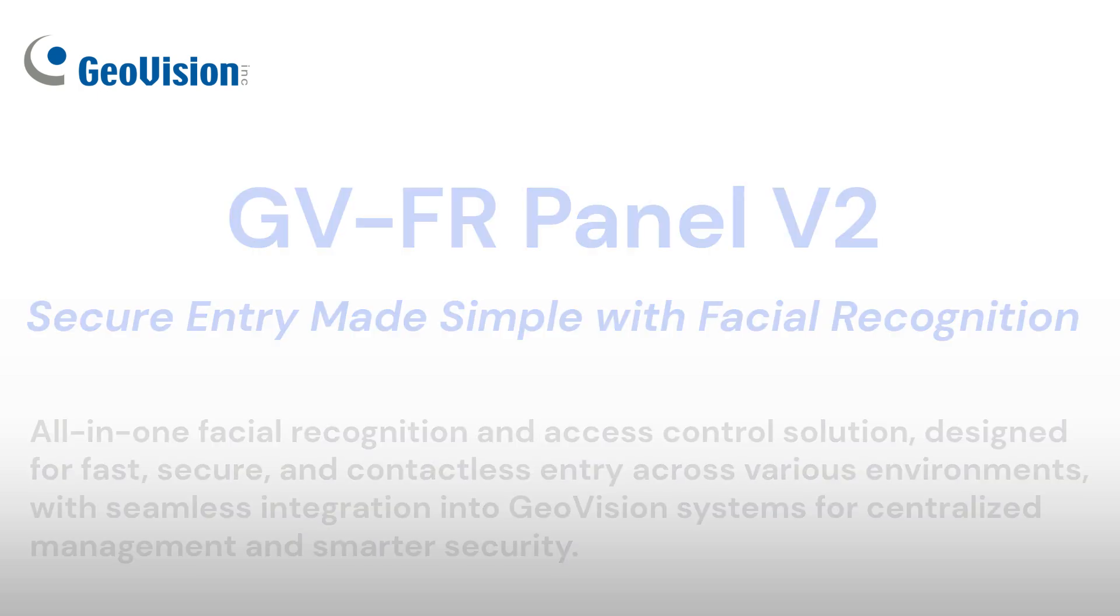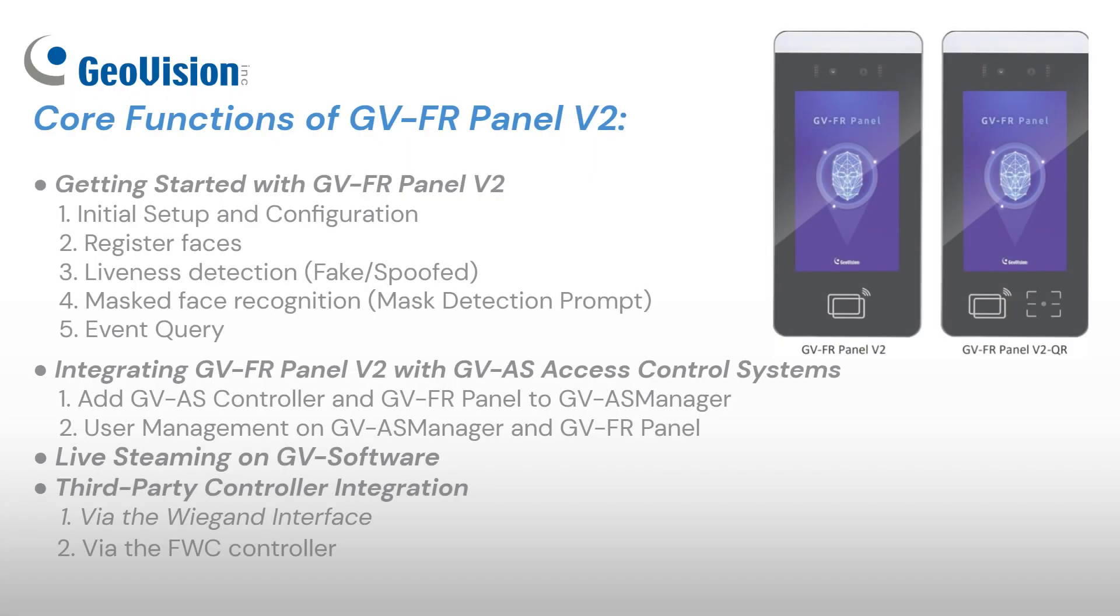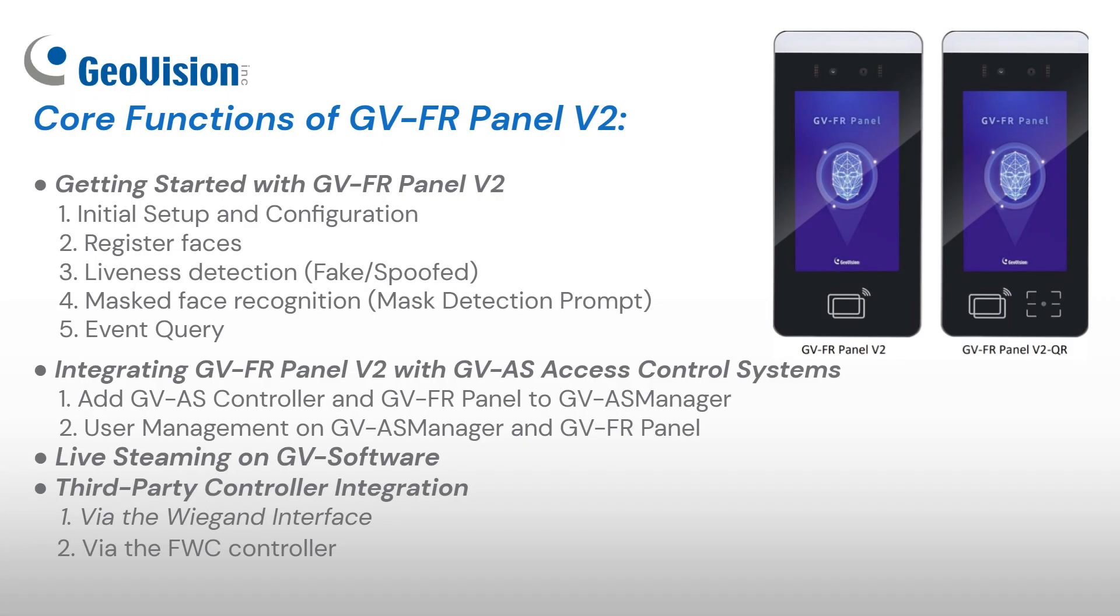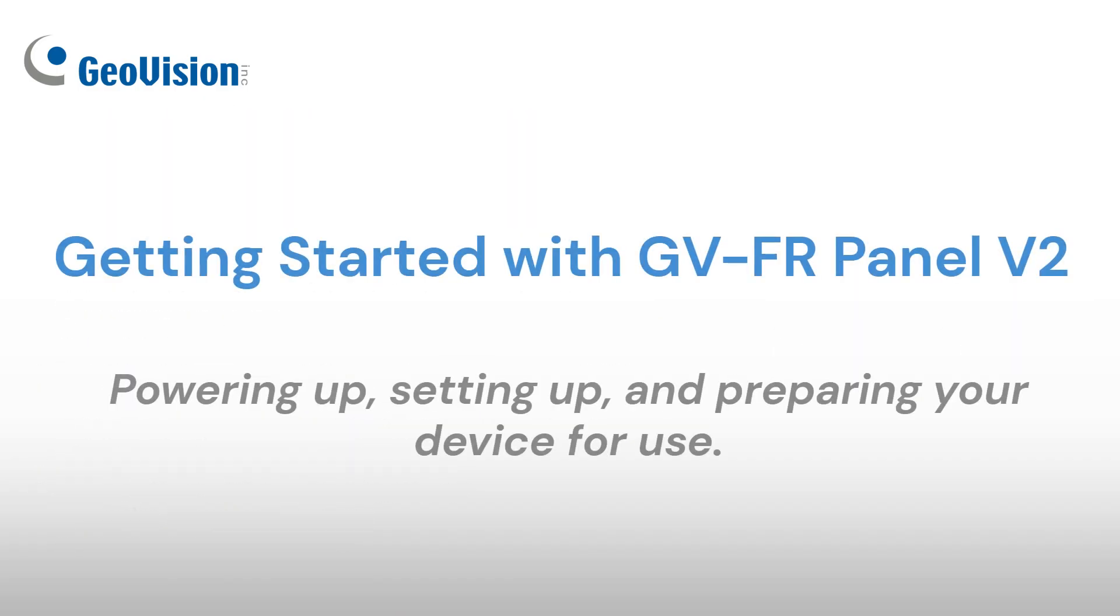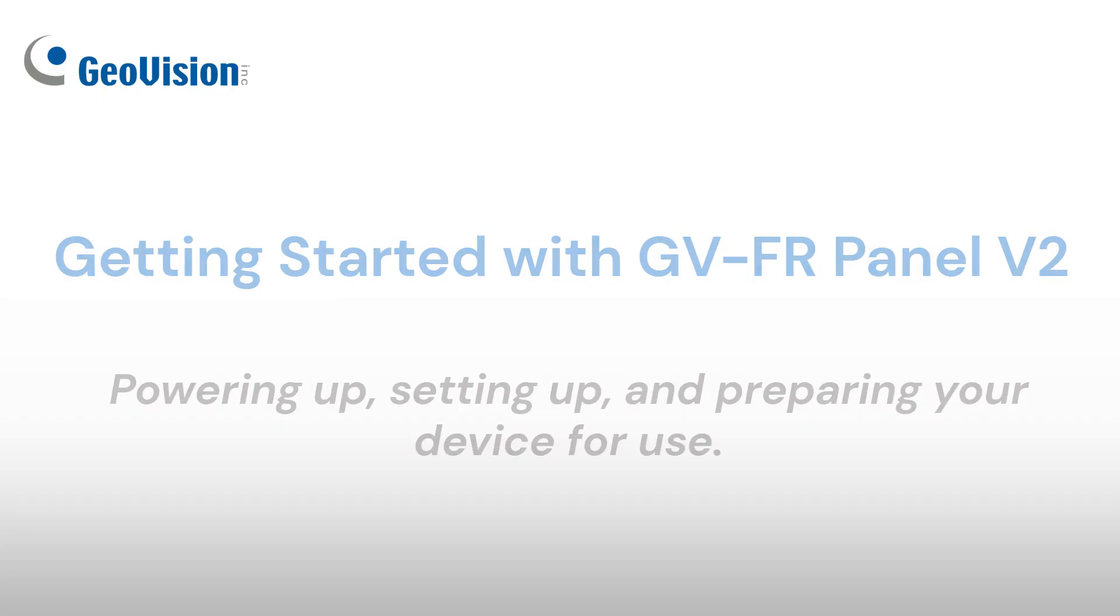GVFR Panel V2 is a smart facial recognition access reader with a 7-inch touchscreen, supporting multi-factor authentication and seamless integration. In this video, we'll take a closer look at its key features.